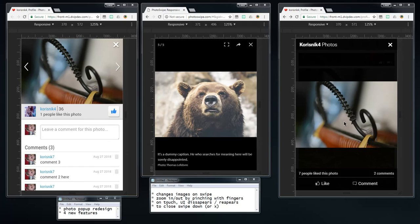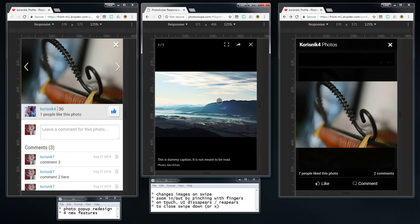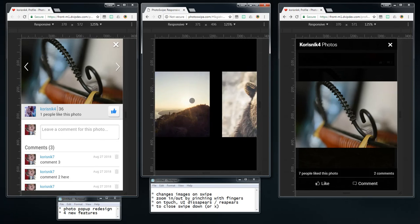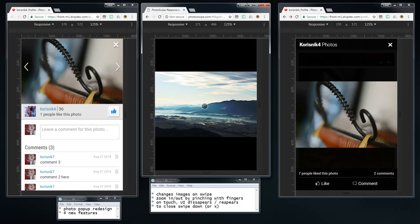The third thing: on touch, the UI disappears so you can browse without it, and when you touch again it appears. This is the same way it works on Facebook. It's just a nice experience when you remove all the UI and just browse the photos without it over the image. On most Android photo viewer apps and on Facebook it works identically — touch the photo, UI disappears and reappears. People are used to this, so we should implement it.